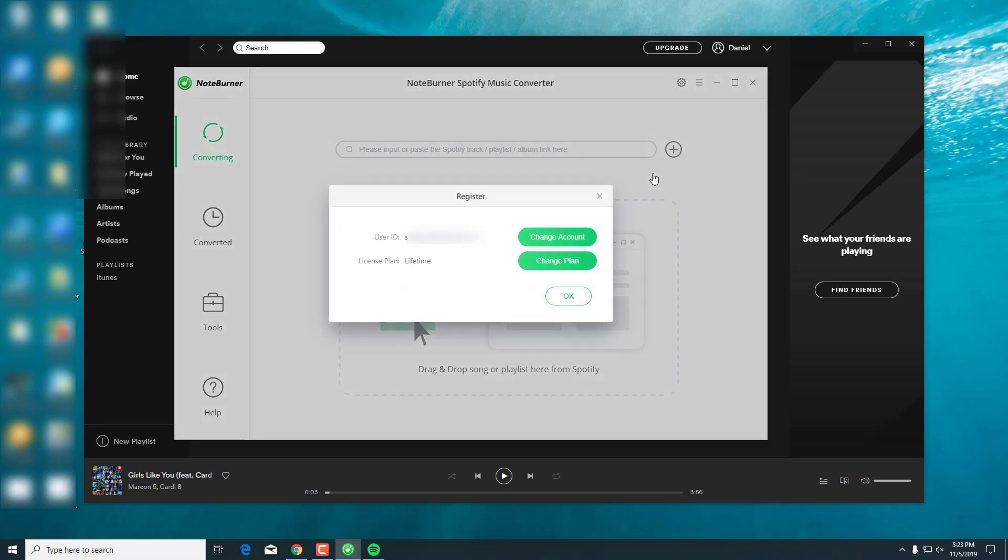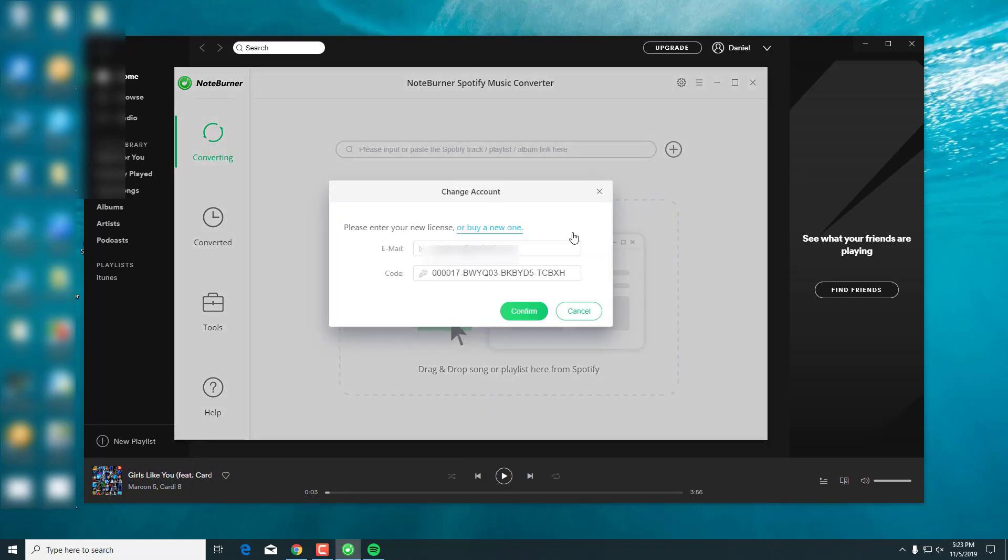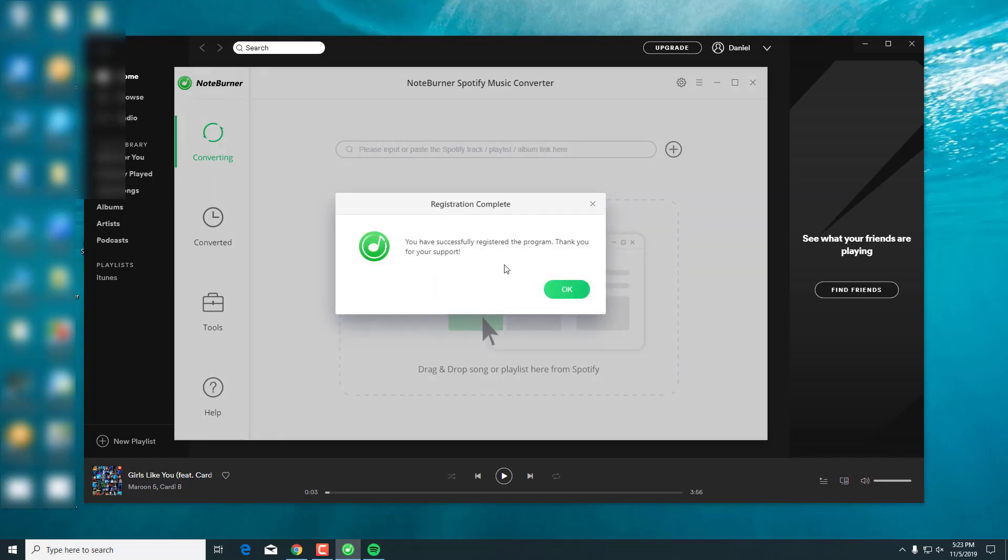Always remember to register for your program. Type your user ID, which is your email address, and also your registration keycode.